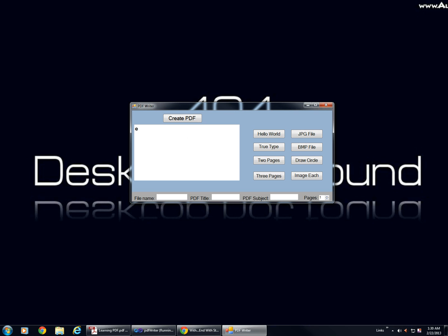So, let's put in some sample text, file name, my title, my subject...